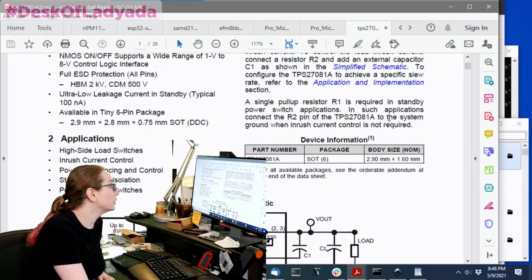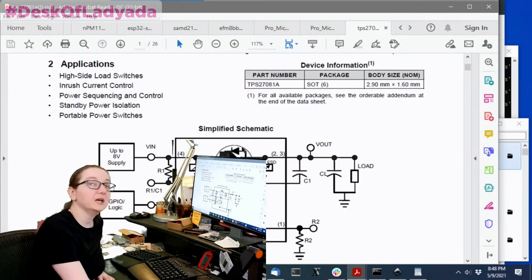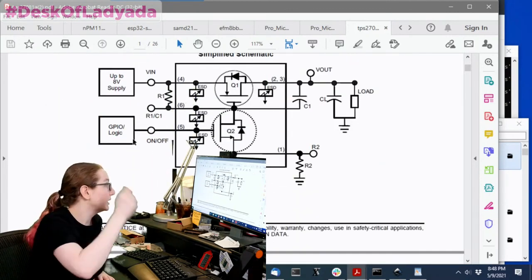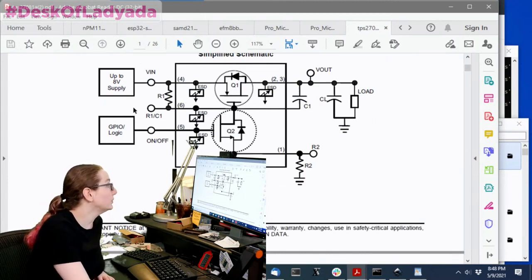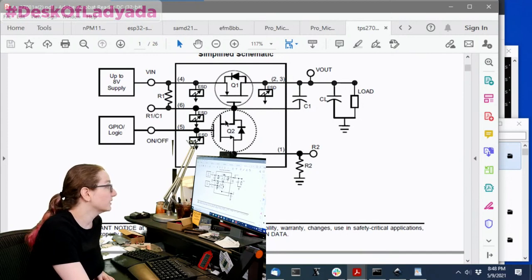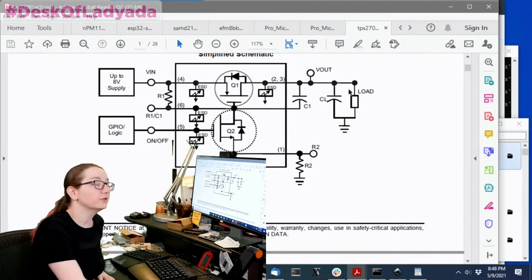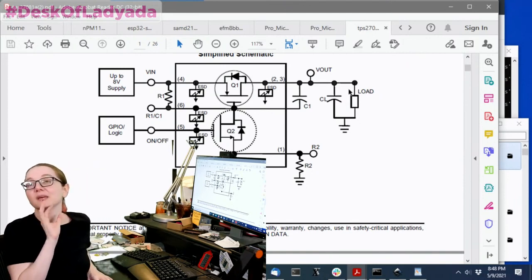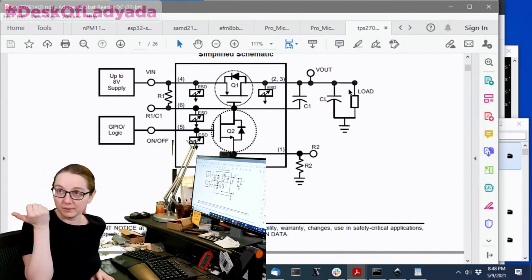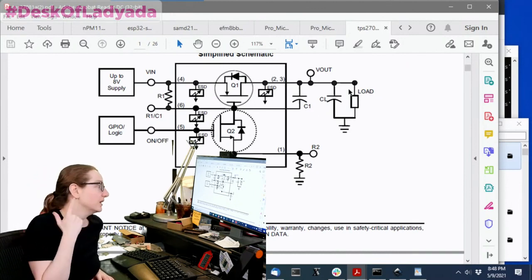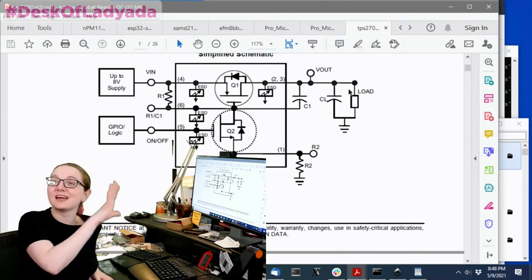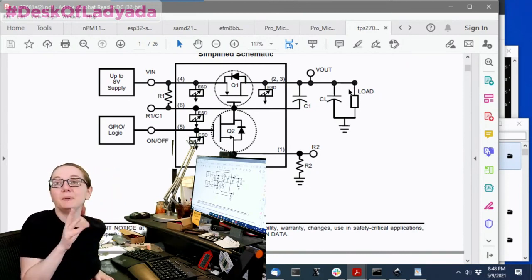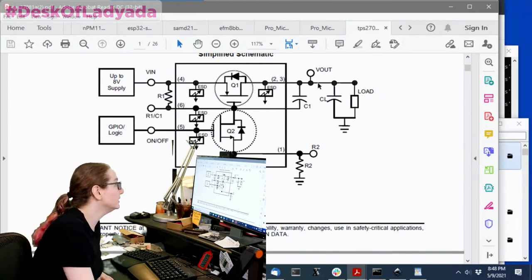So this is a 1.2 to 8 volt, 3 amp, PFET high side load switch with level shift and adjustable slew rate control. So basically, you can use this. There's a VIN coming in, and then there's a GPIO logic high and low. You can put in a slew rate capacitor here, a slew rate resistor here to control how much you want to feed this FET, and it will turn on. So it's basically like a PFET, but it's got a little bit extra in it just to make it special. Also, it's 1.2 to 8 volts, and it's 3 amps.